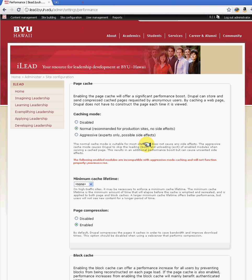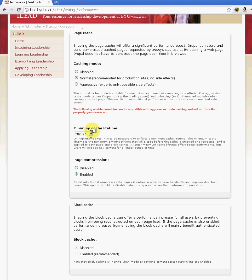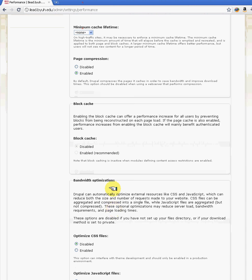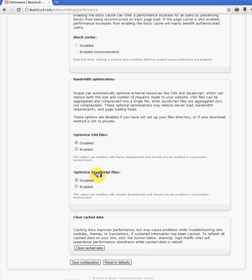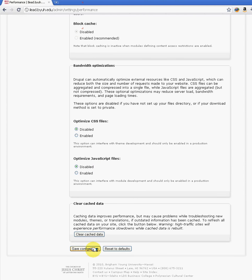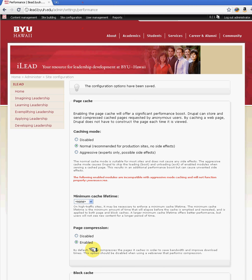The iLead website has a lot of images and media, so we've enabled the caching mode normal. There are also other options here to specify when it is necessary to enforce the cache, as well as options for page compression, optimizing CSS files and JavaScript files. We just use the default, which is normal caching. Once you enable this, all of the pages will be cached, so whenever there is high traffic or users in countries accessing the site using dial-up, the page will load a bit faster than if it wasn't cached.